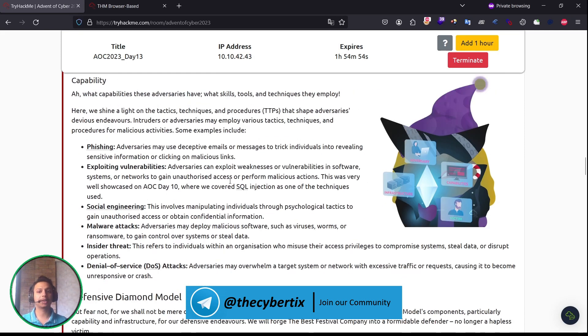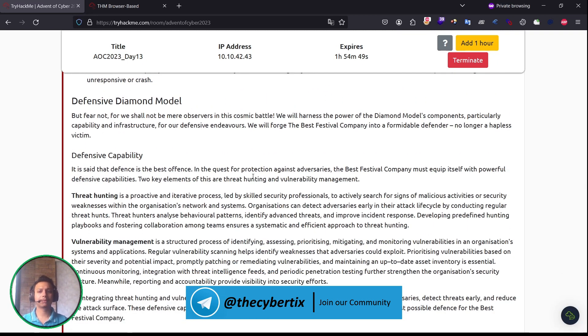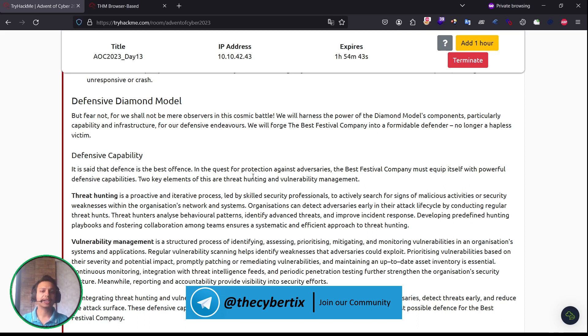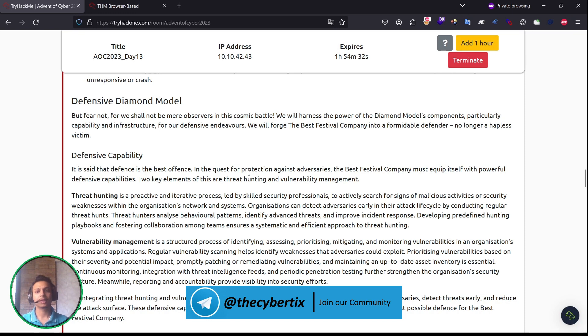Let's understand the defensive diamond model. Fear not, for we will not be mere observers in this cosmic battle. We will harness the power of the diamond model's components, particularly capability and infrastructure, for our defensive endeavor. We will forge the Best Festival Company into a formidable defender.